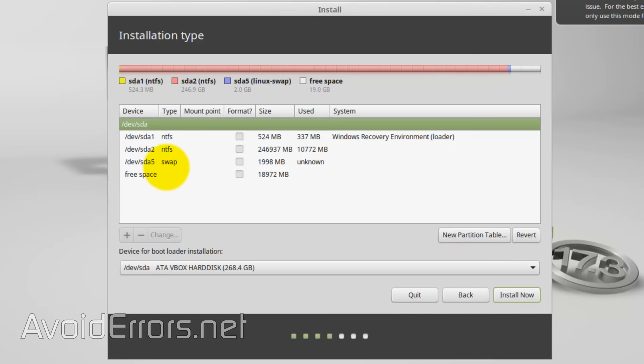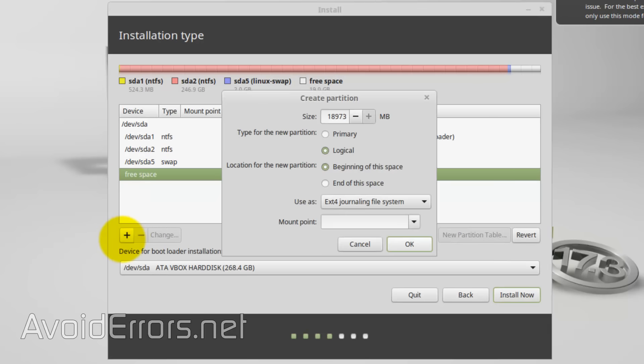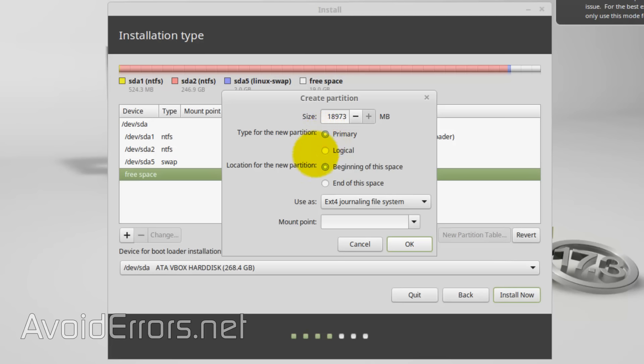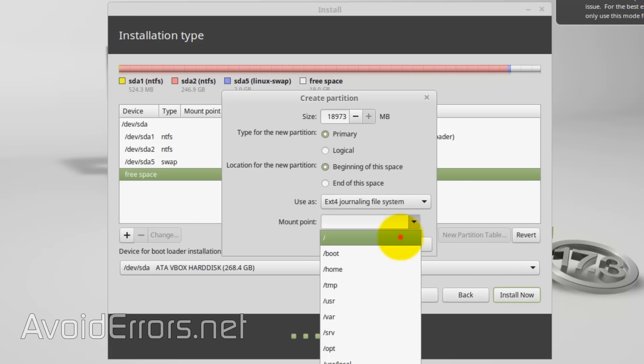Once created, again select the free space or the remainder of the free space. Click on the Add button. And then Size, I'm going to leave the remainder partition to be used as primary. Location, Beginning again, Use As, EXT4, nothing changed, but the mount point is the root. Click OK.